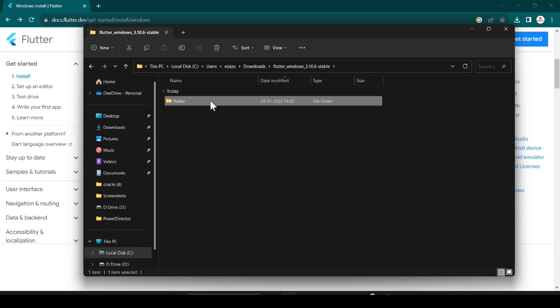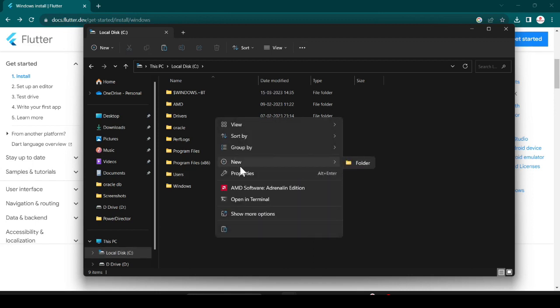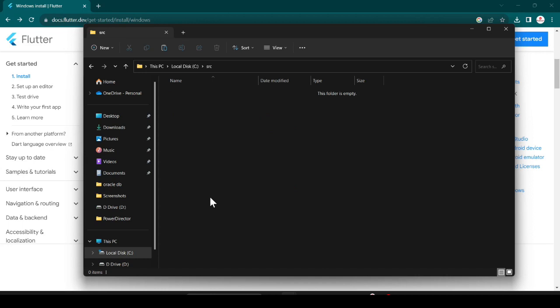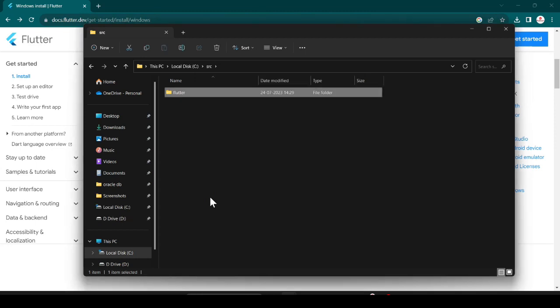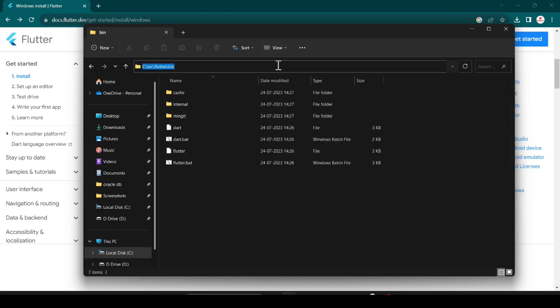Just cut the extracted Flutter folder. Then go to the C drive and create a folder named 'src', then hit Enter. Open that folder and paste the extracted Flutter folder inside it. Now open the Flutter folder, go to the bin folder, and copy the path just as we did for Git.